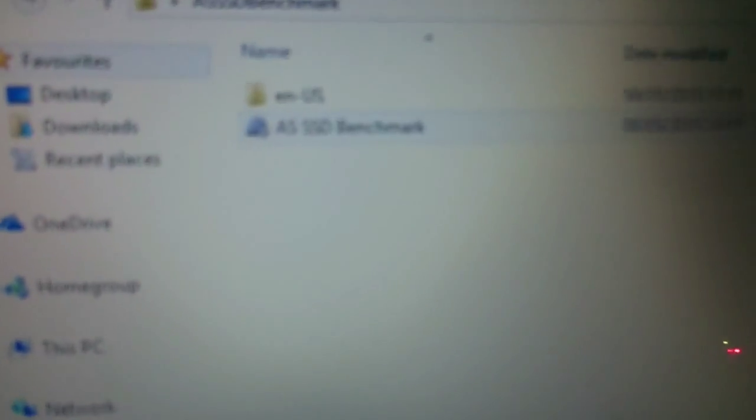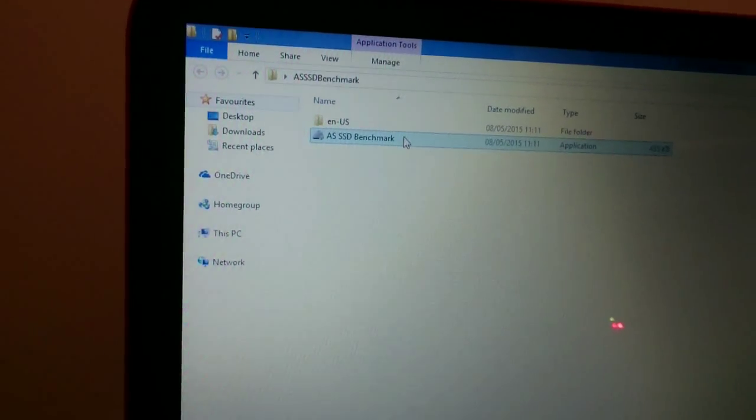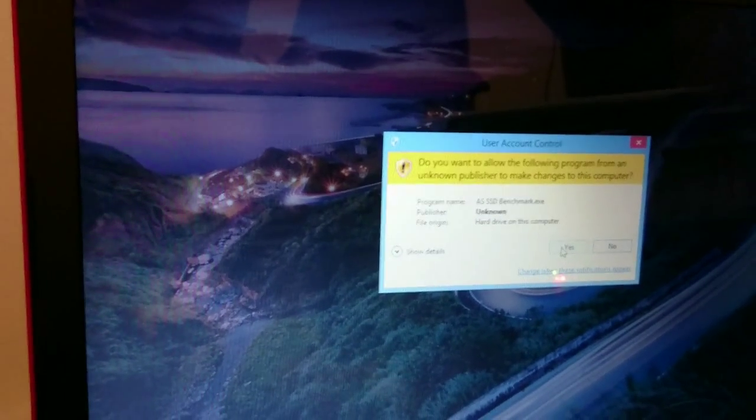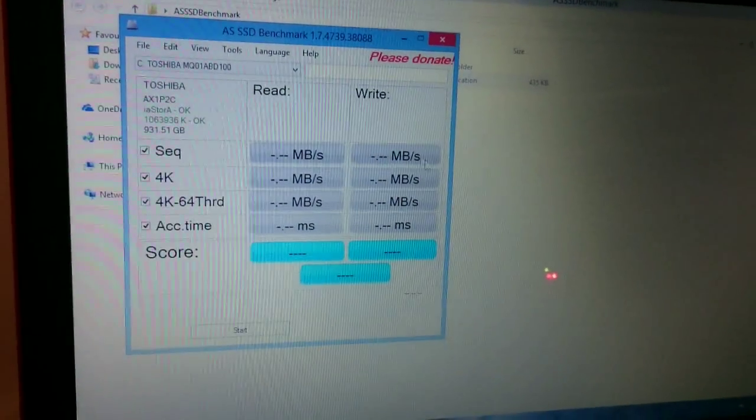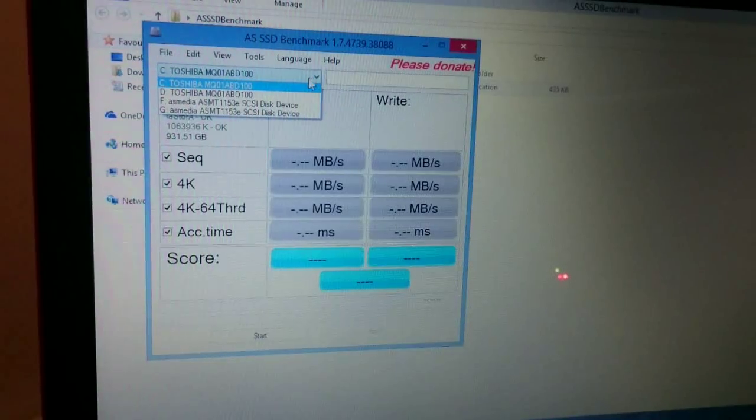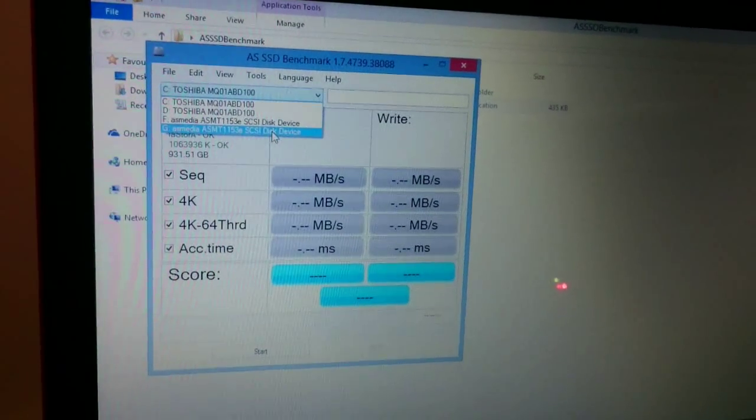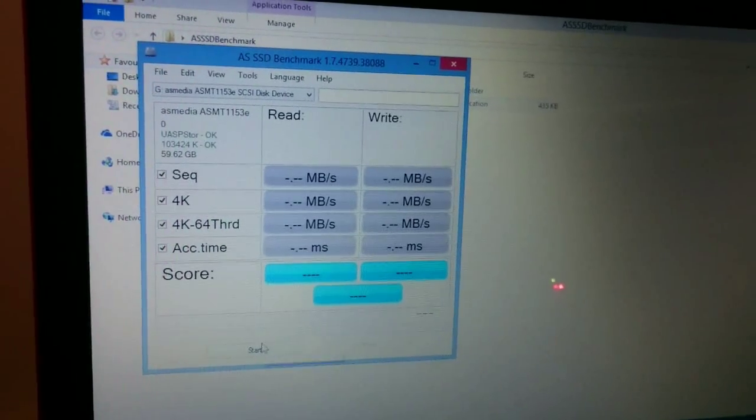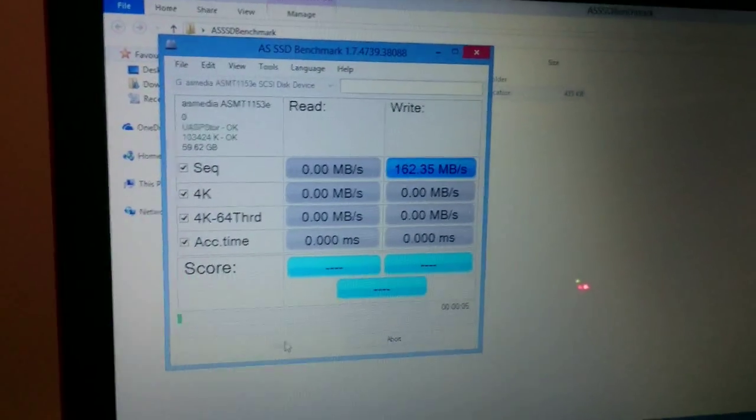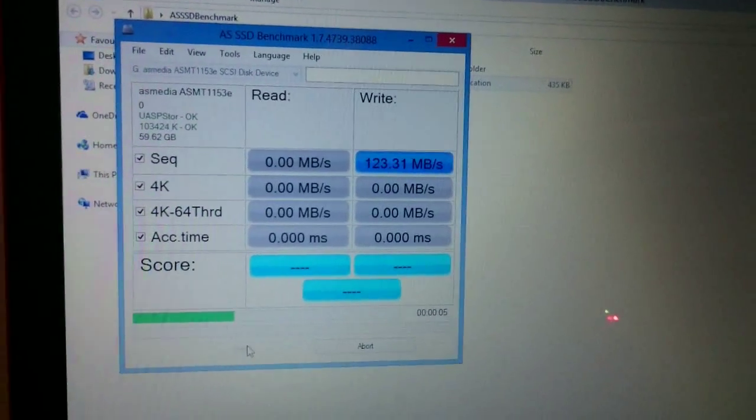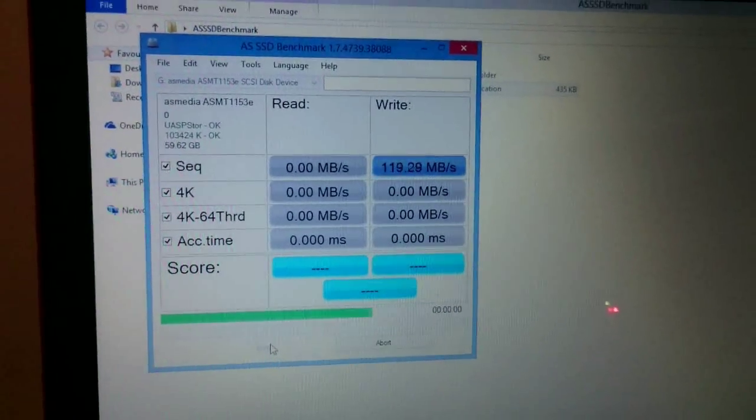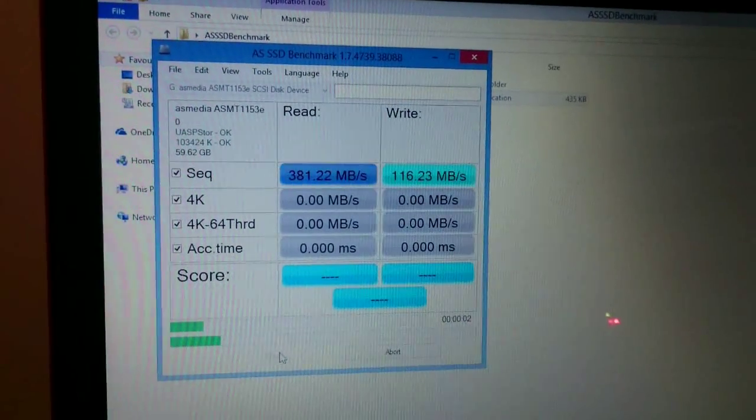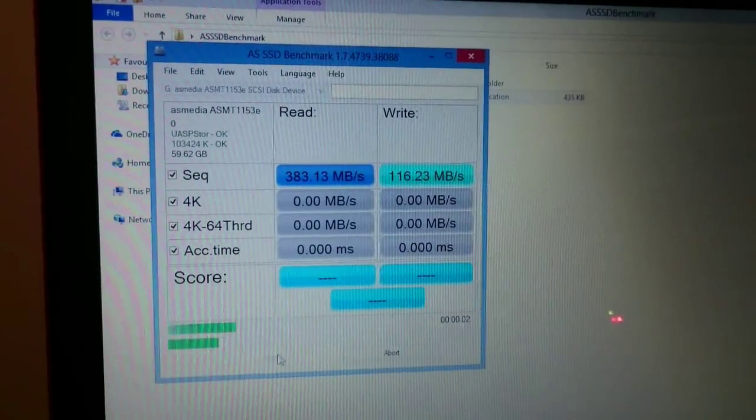Let's do the good old AS SSD benchmark. I'm going to launch it. So let's just run it. And let's start a test. It's a 64 GB edition SSD drive so you won't get the fast write speed but you will get a reasonably fast read speed.